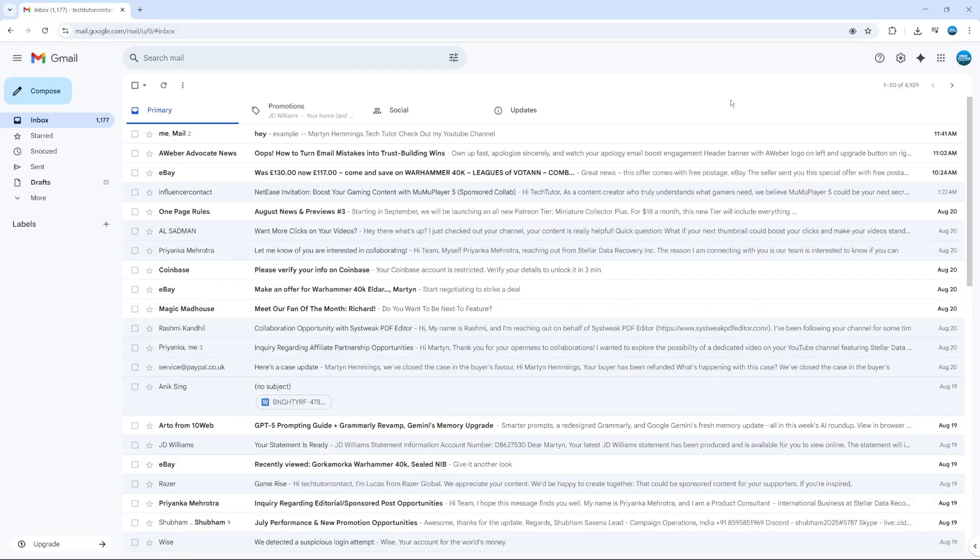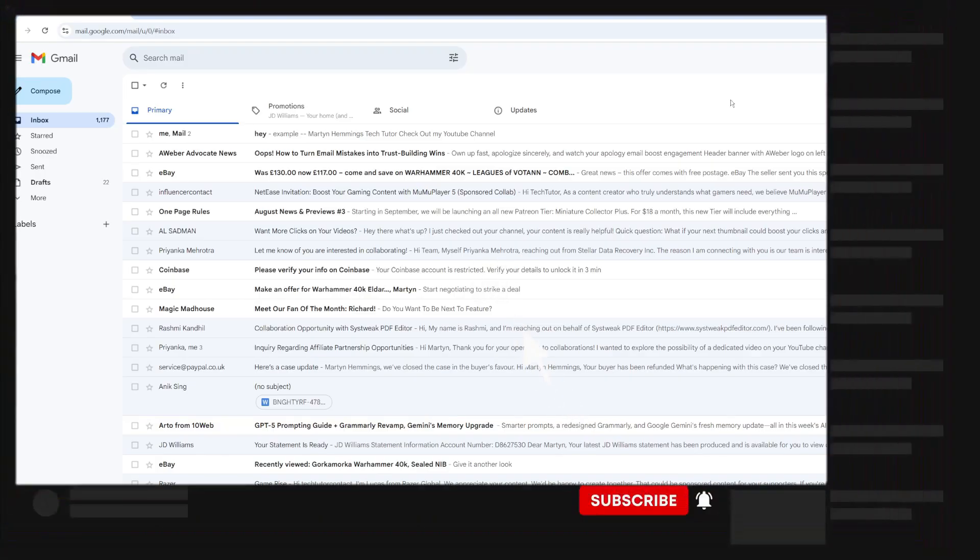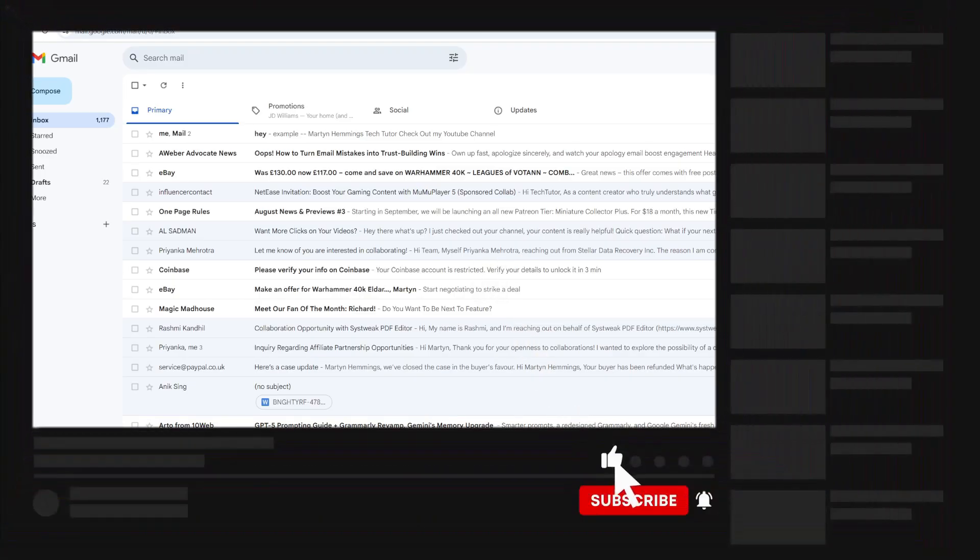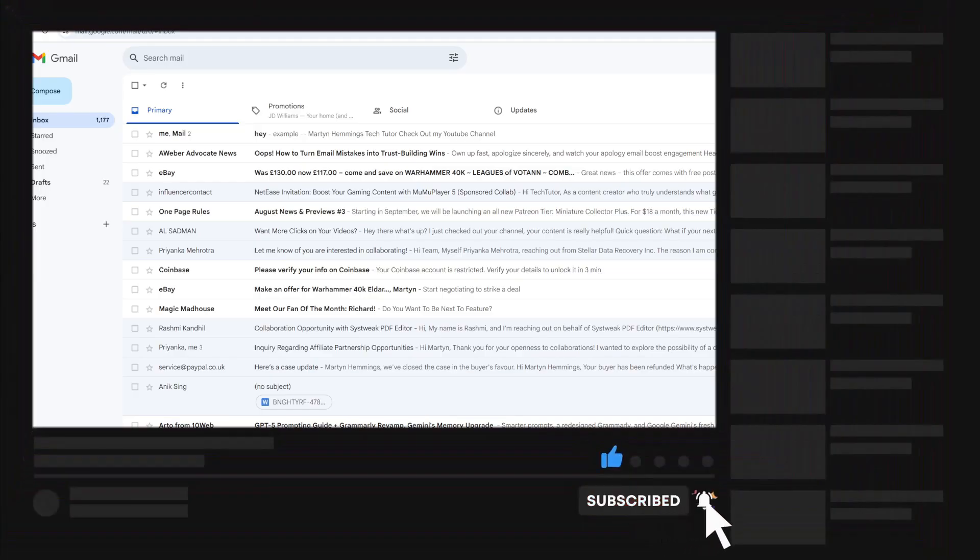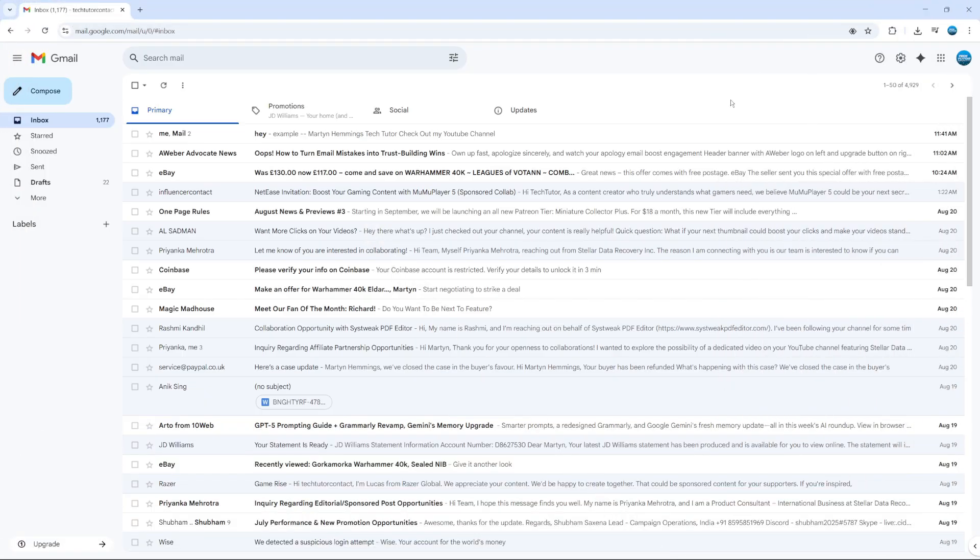So that is how to make a group email in Gmail. I hope this quick tutorial helped you out today, and if it did, I would really appreciate it if you'd consider leaving a like below and subscribing to the channel. Thank you guys for watching this quick tutorial, and I'll see you in the next video.